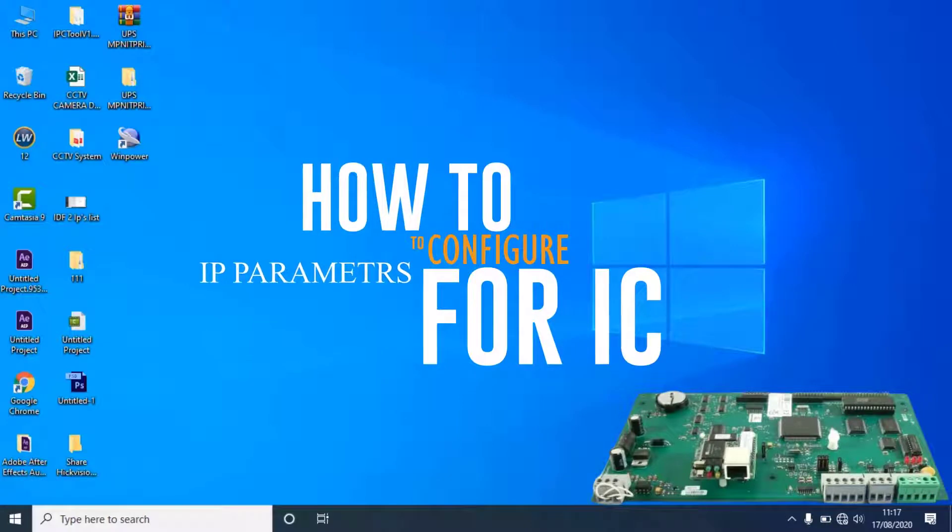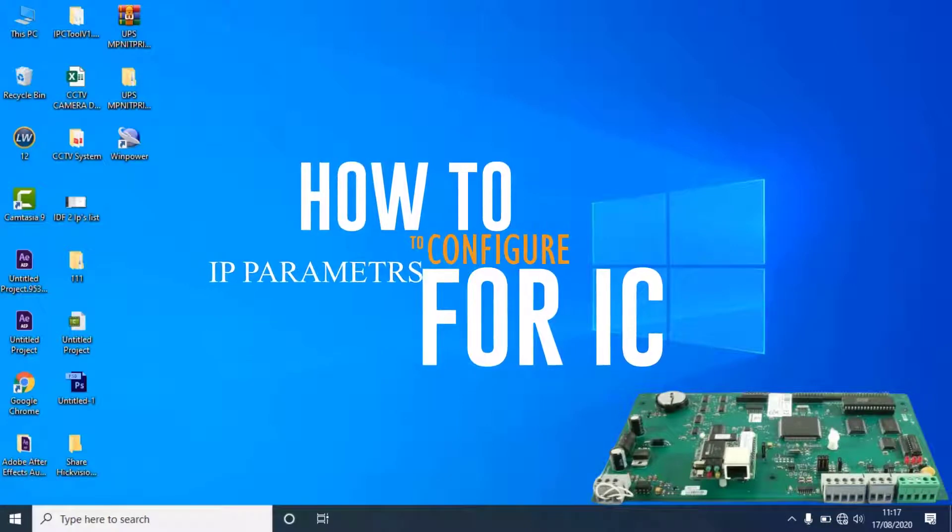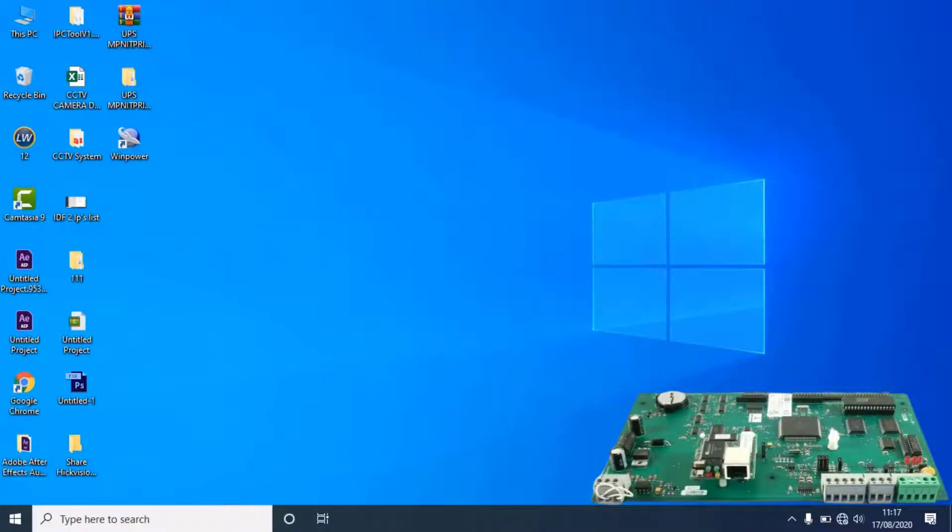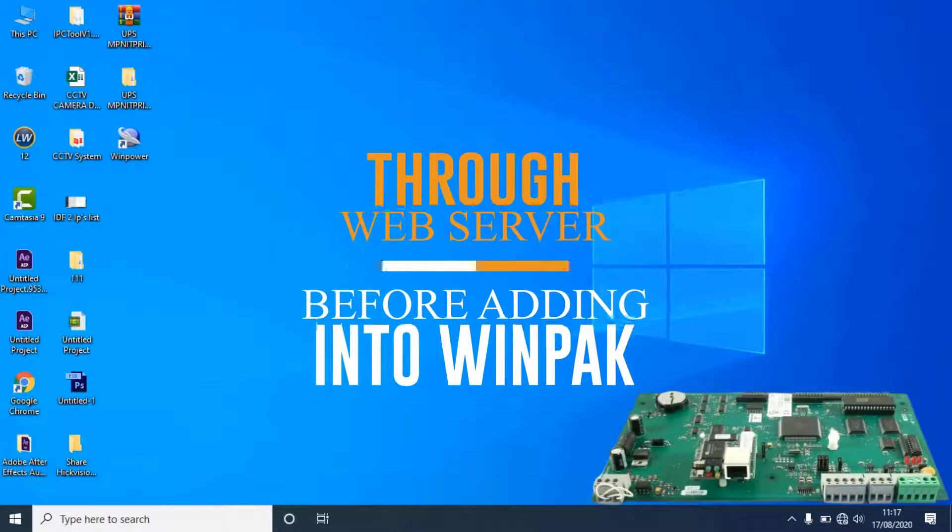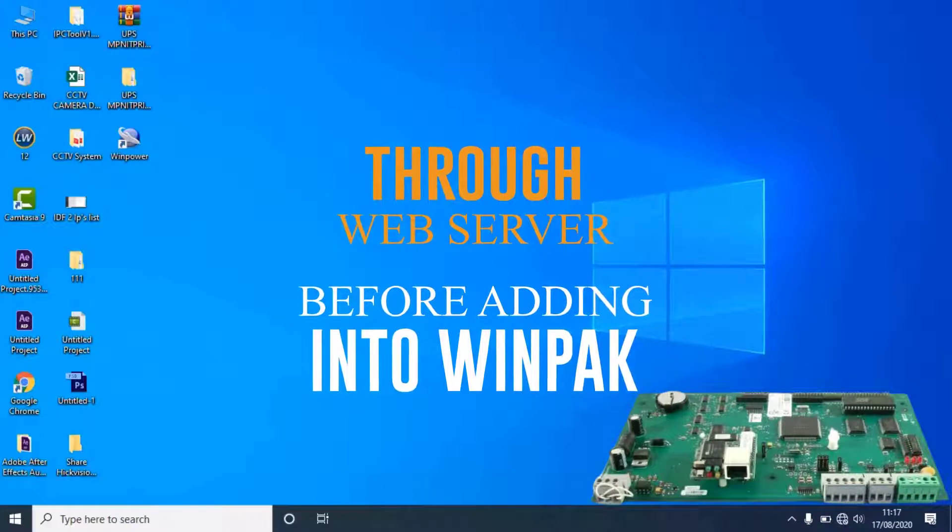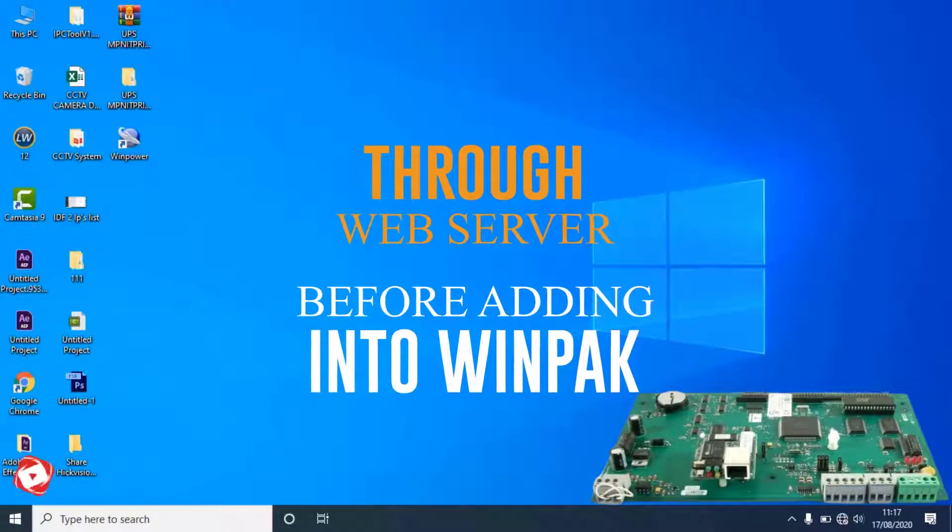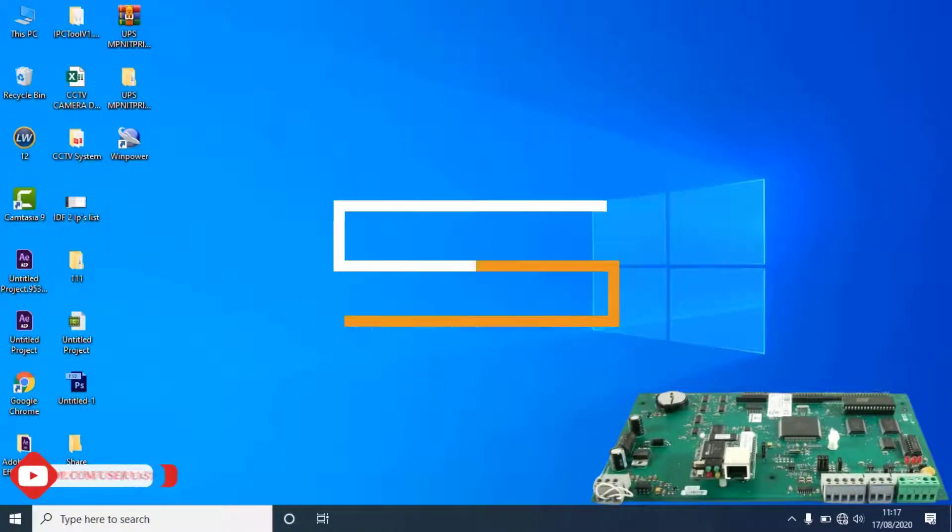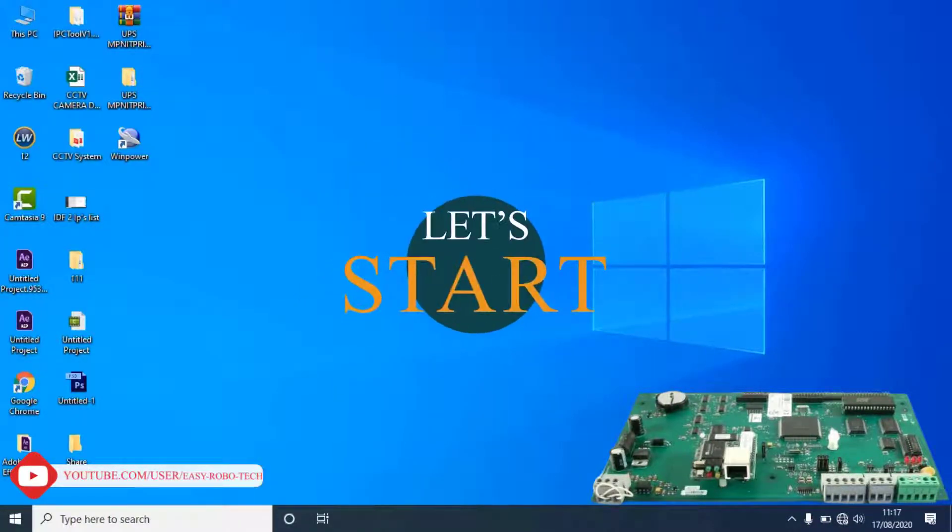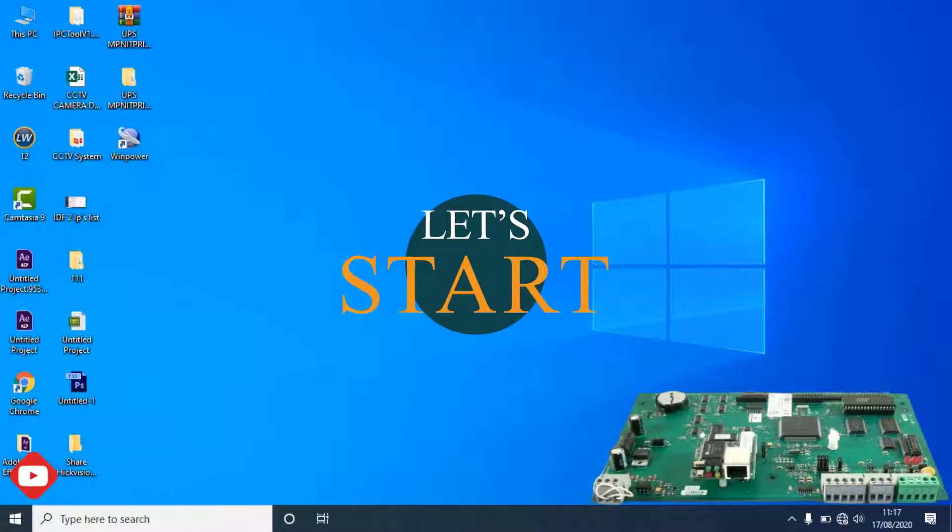This video is all about how to configure IP parameters for an IC board through web server before adding into management software or server. So without any ado, let's start the video.